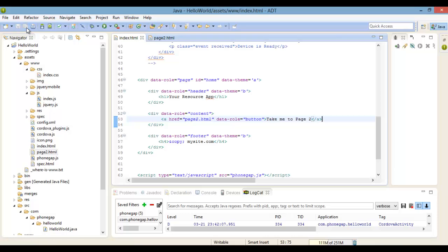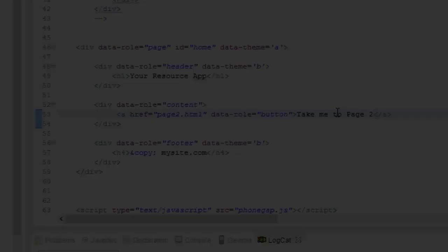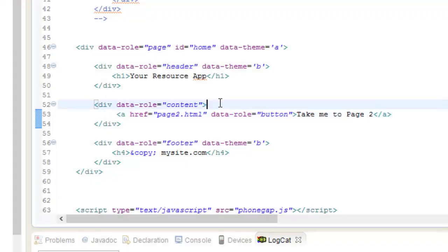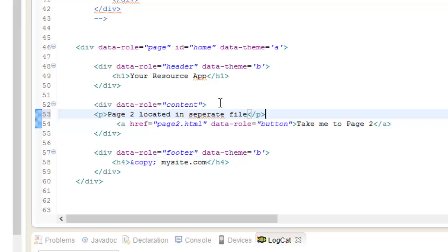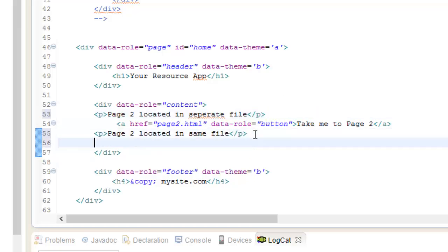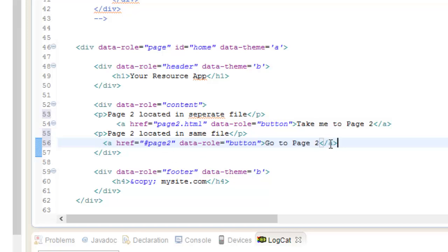Now let's go ahead and run it. As you can see, we have our links to our two pages, we have our button, and we have another page. We can link right back to page one, which is our index.